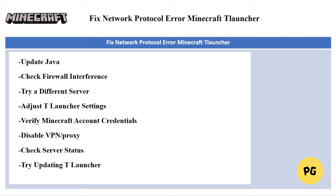The next fix is to try updating T Launcher. Make sure you're using the latest version of T Launcher, because outdated versions may have compatibility issues.